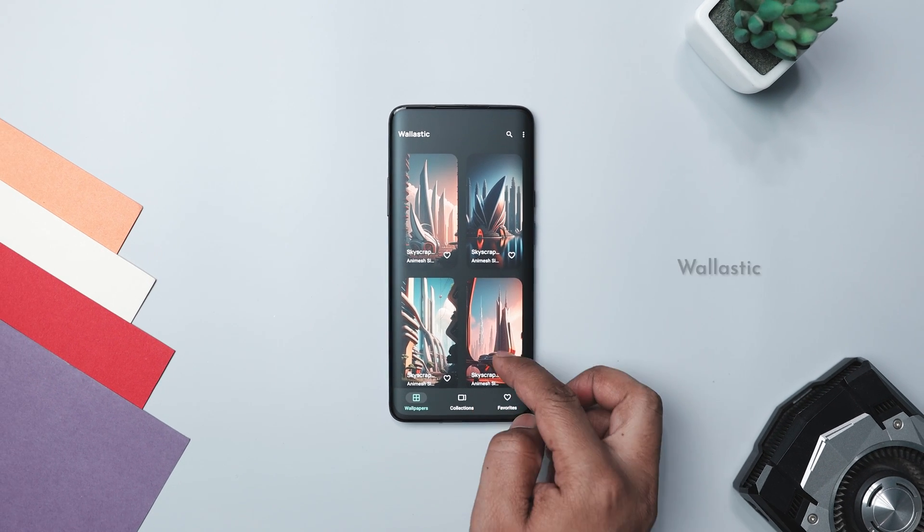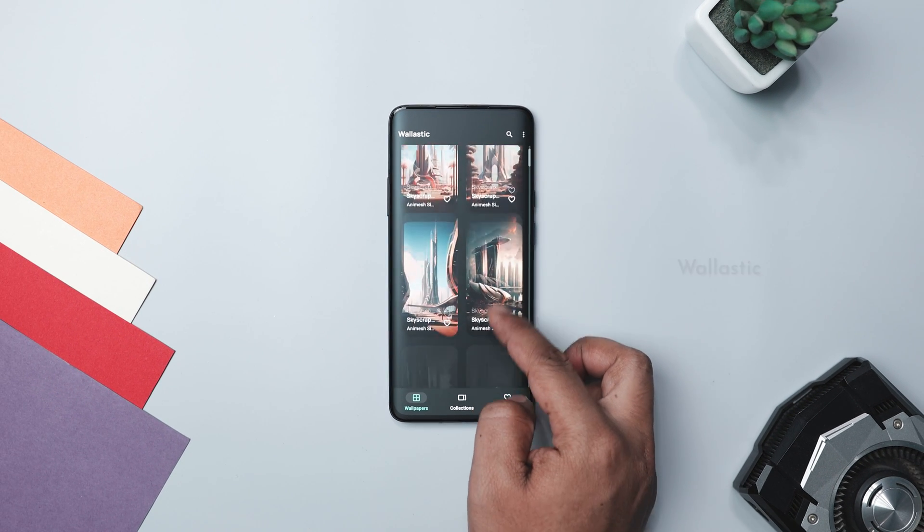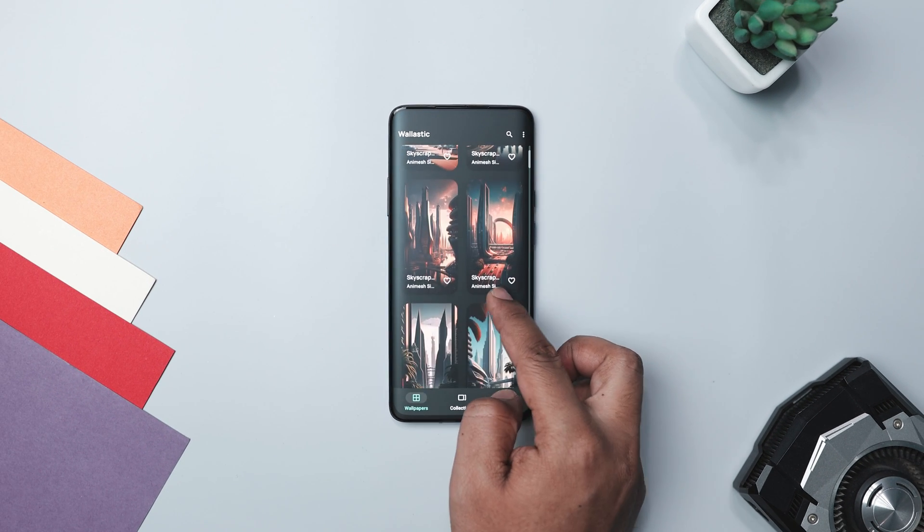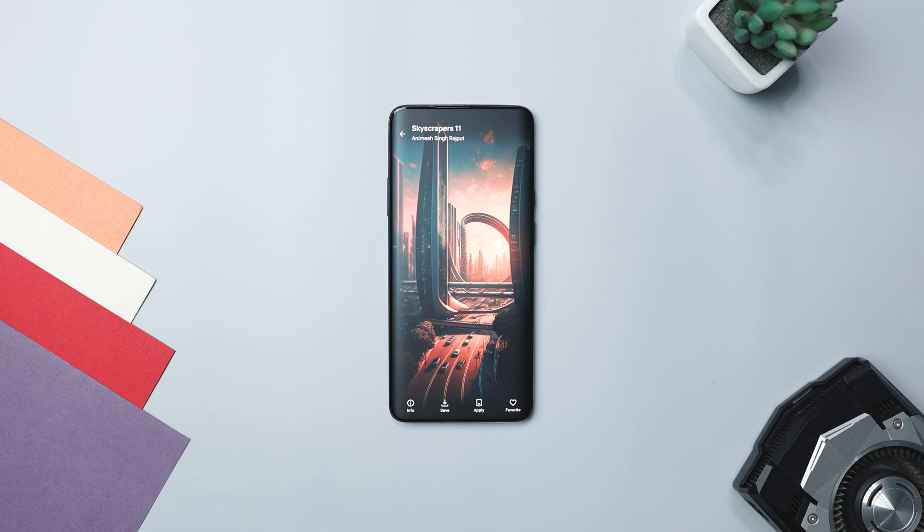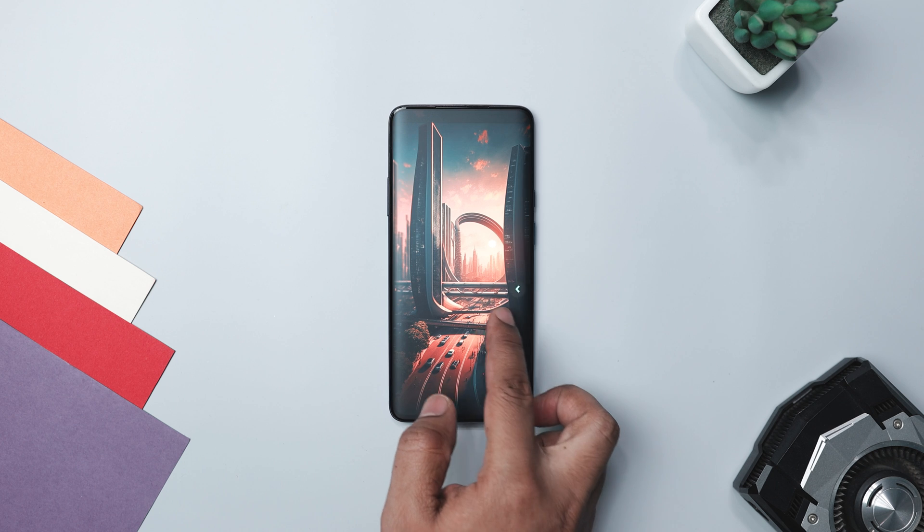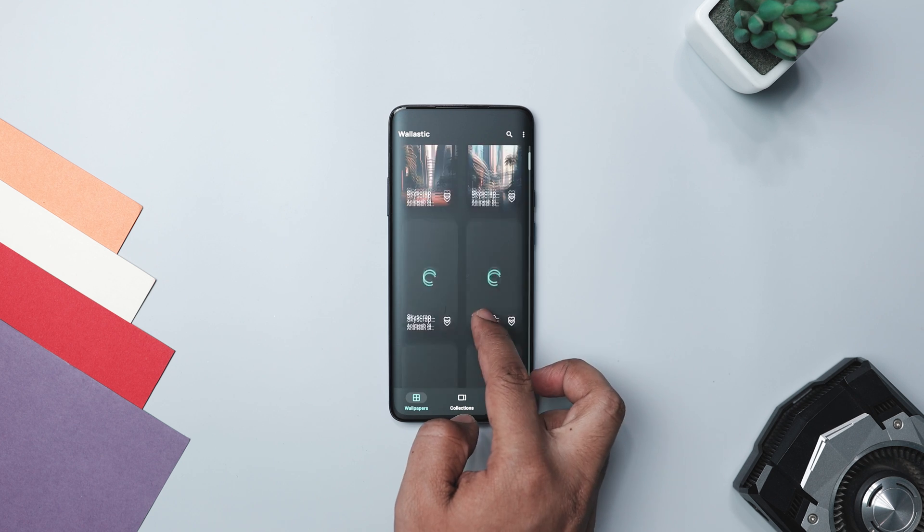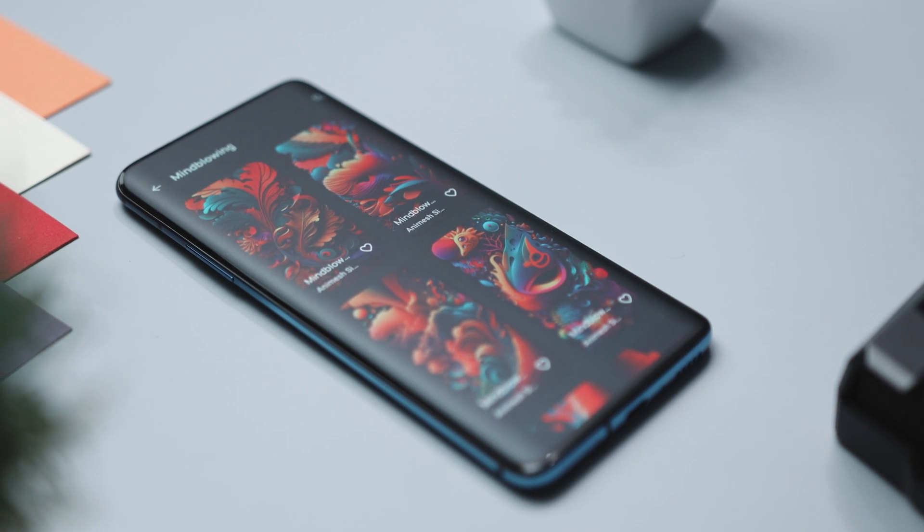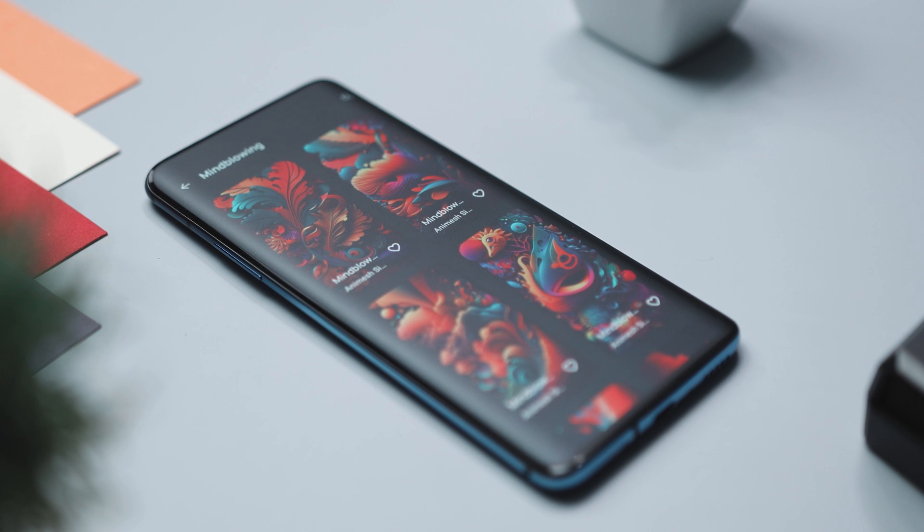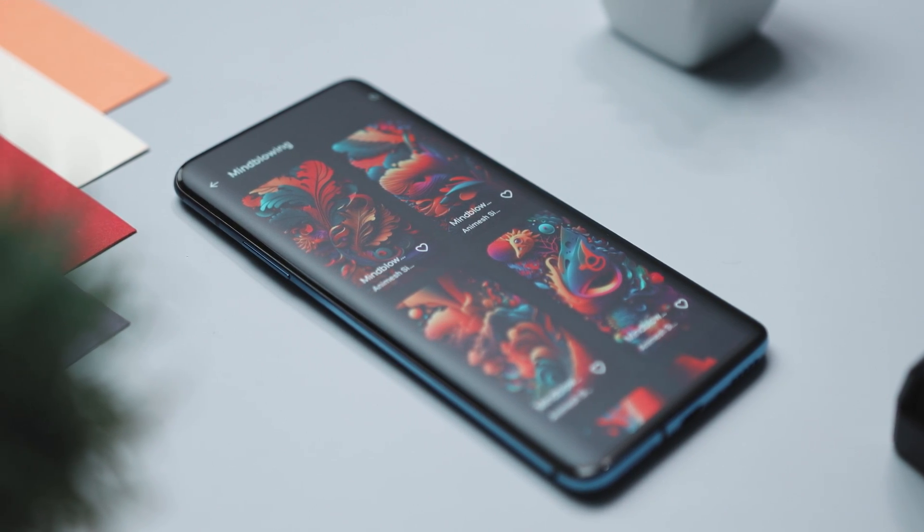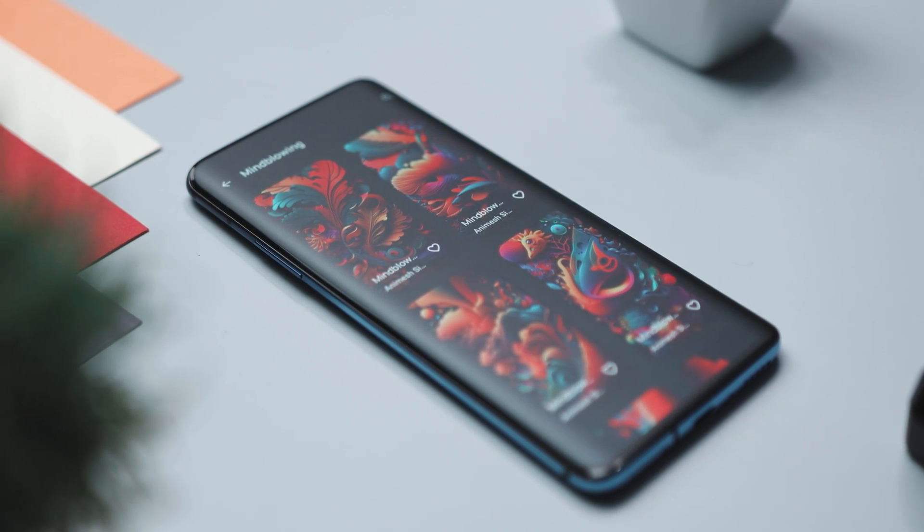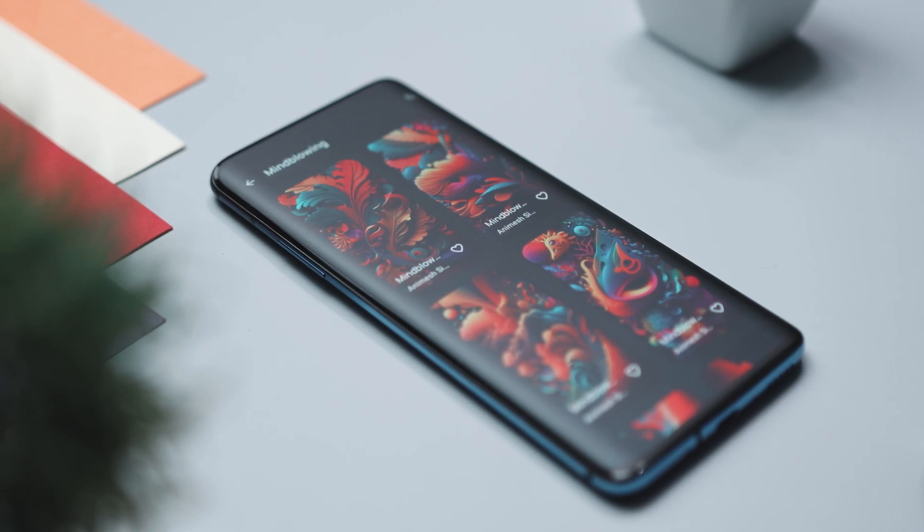Kicking off the list with Wallistic. Looking to add a splash of personality to your device's screen? Look no further than Wallistic. This app is a treasure trove of handcrafted wallpapers that will breathe new life into your phone. With over 150 plus wallpapers available right off the bat and the promise of regular updates, you will never run out of fresh options to adorn your screen.